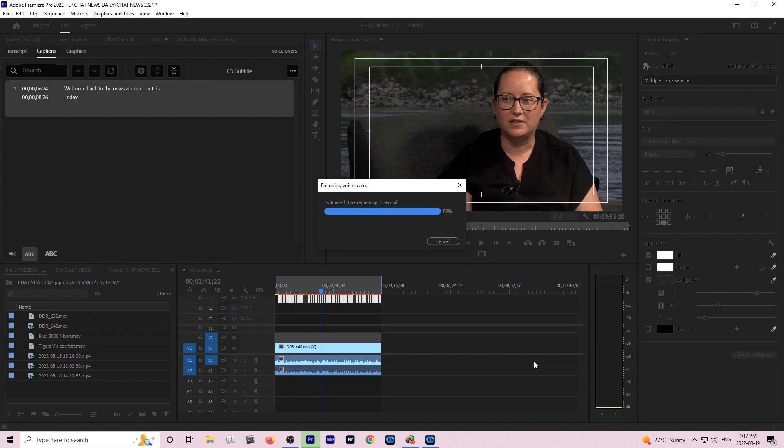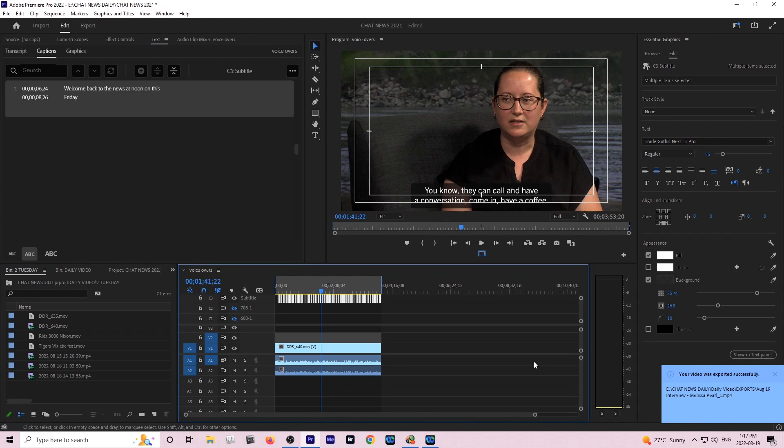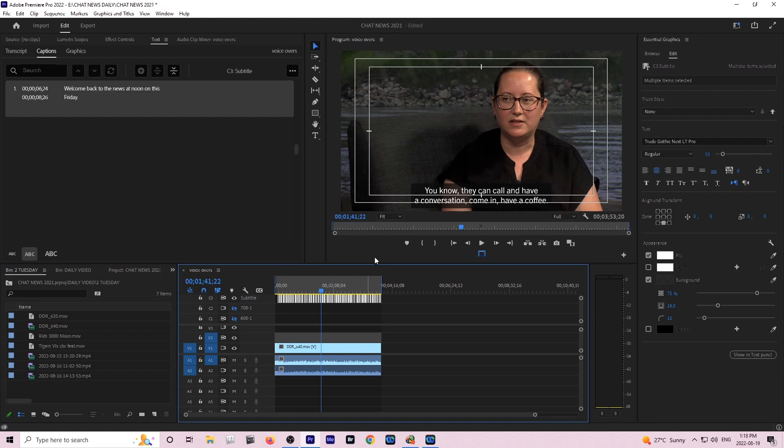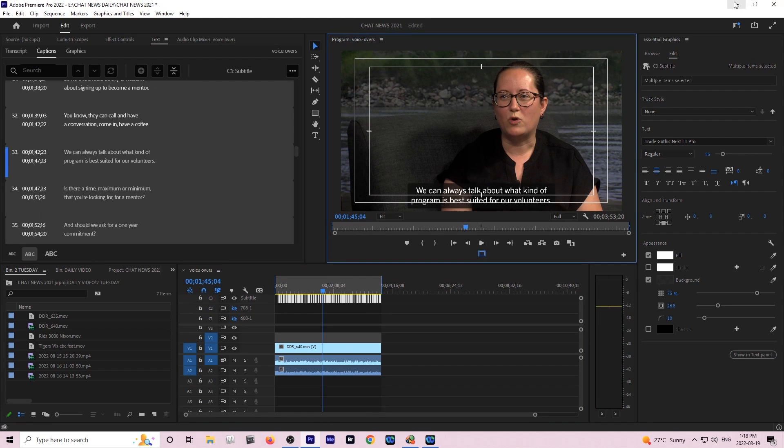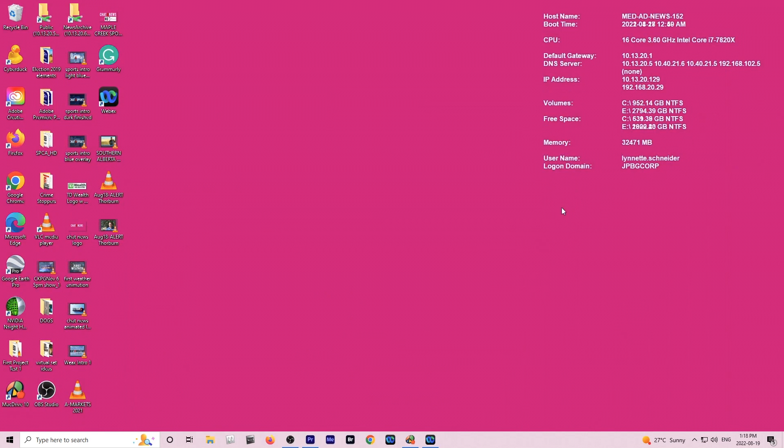Here we are at 99% of the encoding. It's completed. We're now done with the portion of the Adobe Premiere. I will just minimize that.